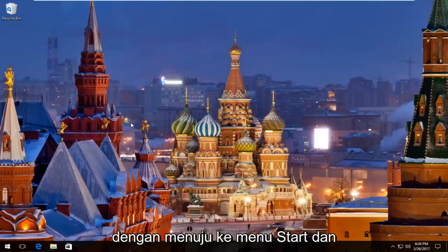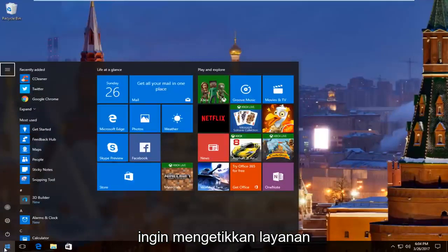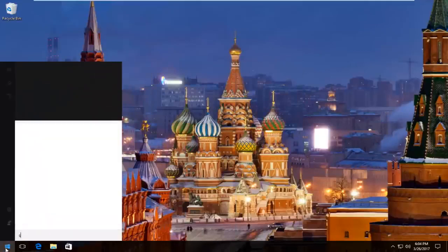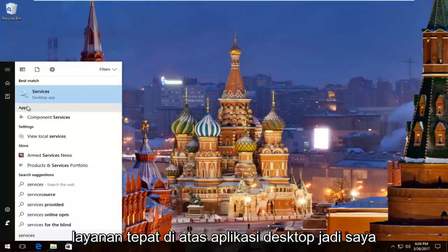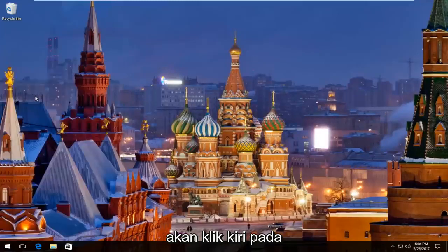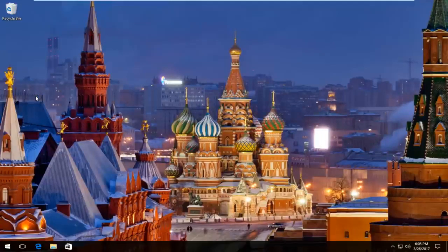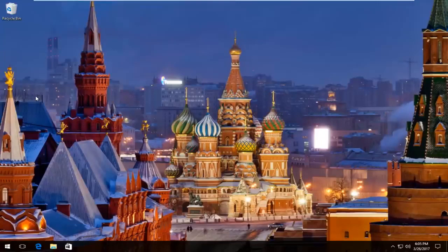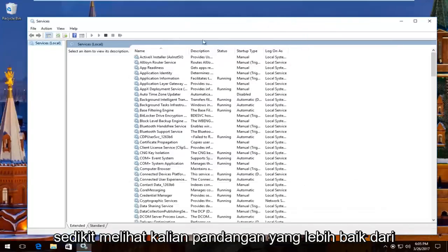We're going to start by heading over to the Start Menu and you want to left click on it. Then you want to type in 'services'. The best match that comes up should say Services right above Desktop App, so left click on that. Just give it a second to load up. I'm going to expand this view a little bit so you guys have a better view of what we're doing.